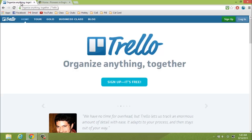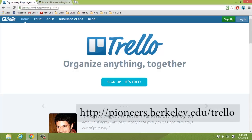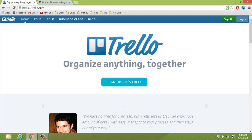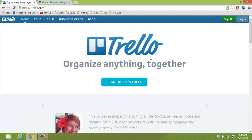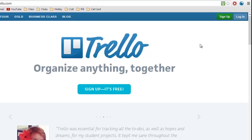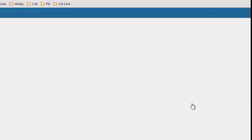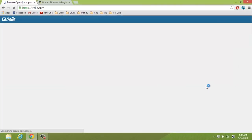To get to the site, just type in pioneers.berkeley.edu or just google Trello. I highly recommend bookmarking this page because you'll be visiting here often. Now, log in using Google accounts with your pioneers.berkeley.edu page. Everyone should have an account by now.